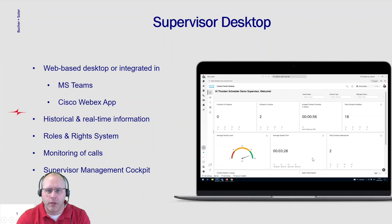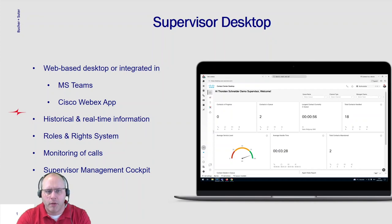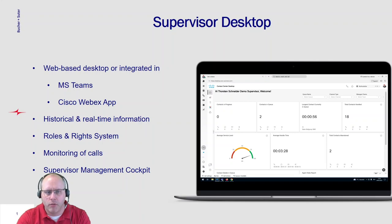Welcome to this demonstration about the supervisor capabilities in Webex Contact Center. The supervisor can work in different applications, either using a complete web-based desktop or integrated into Microsoft Teams or Cisco Webex App.